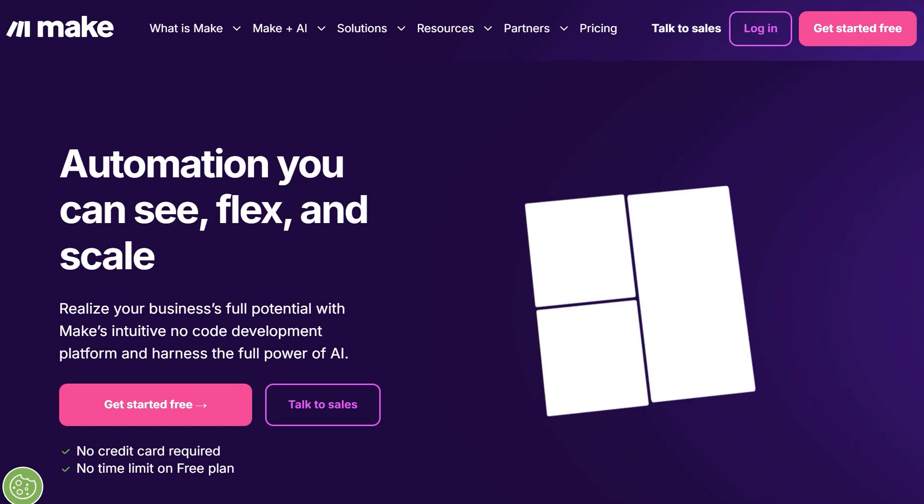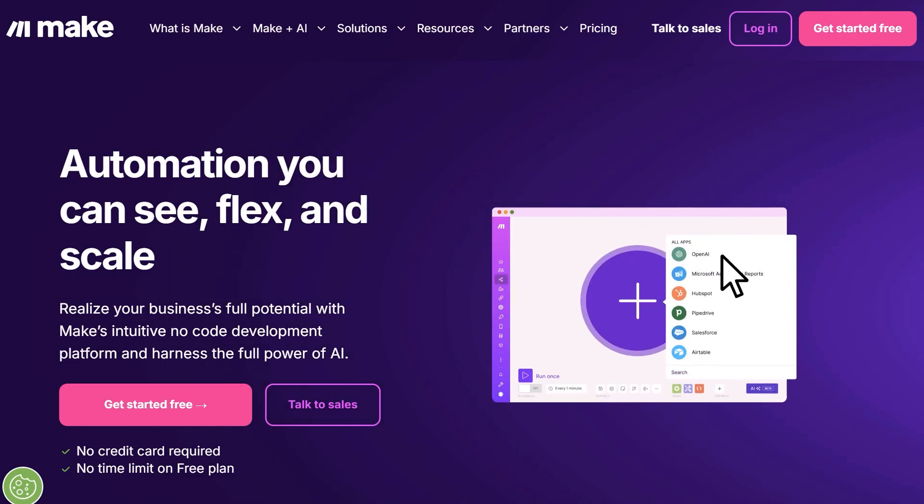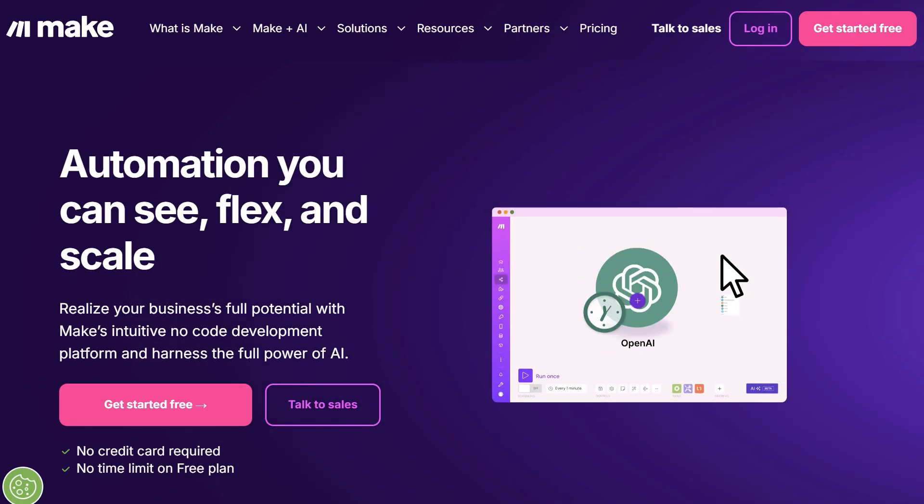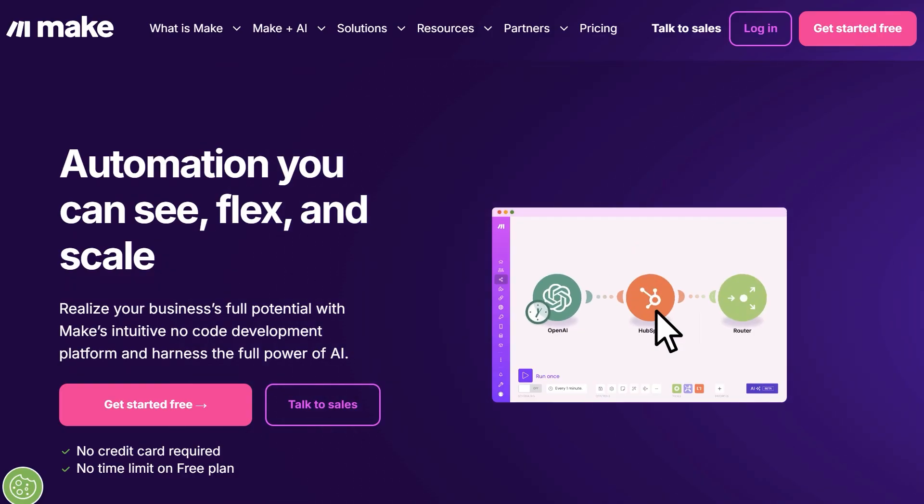I'm Daisy with WPForms and in this video I'm going to show you how you can automate your workflows by sending your WPForms form entries to other apps by using Make. Make is a powerful automation platform that allows you to connect applications to various services to automate workflows and tasks.